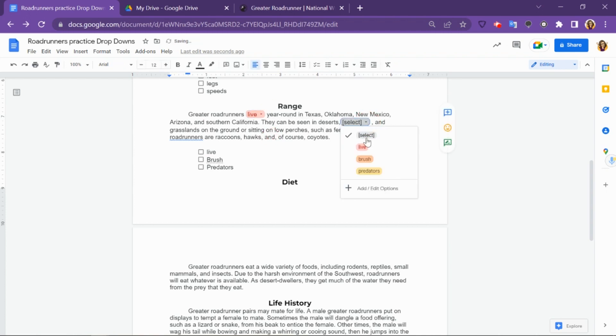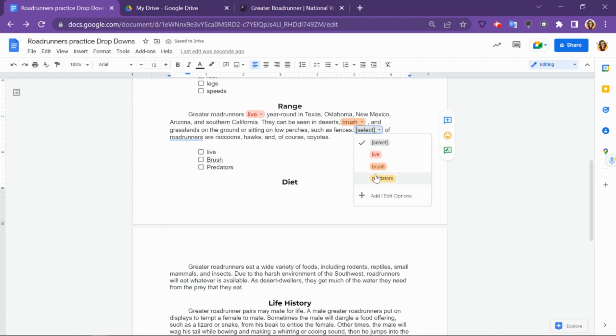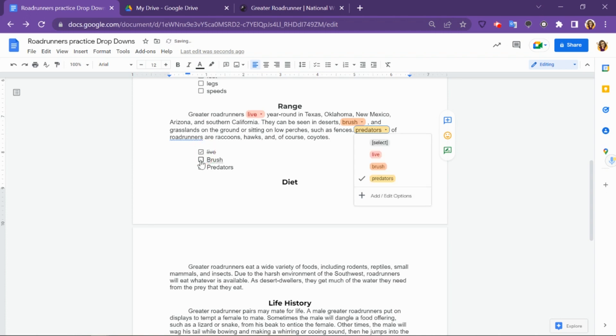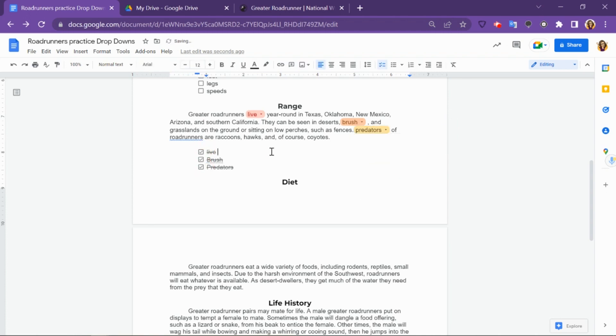You can, of course, switch the order so that it is not as easy for students. And as they choose the words, because I've created the checklist here, they can check them off as they've used them. This makes for a really quick and easy close reading activity.